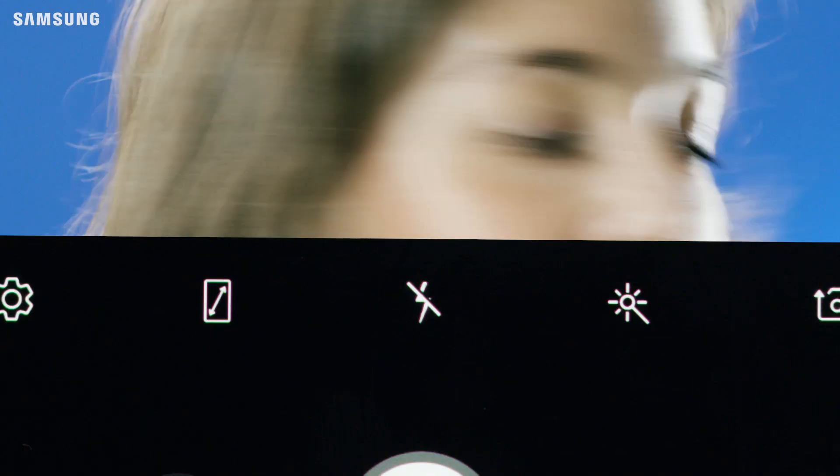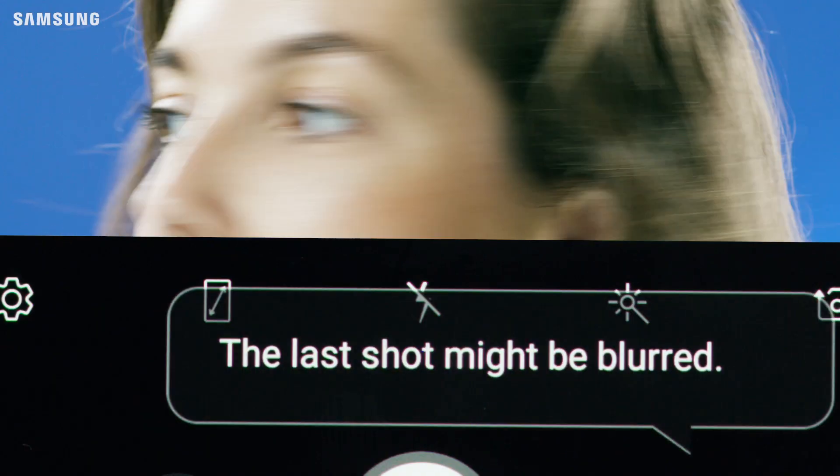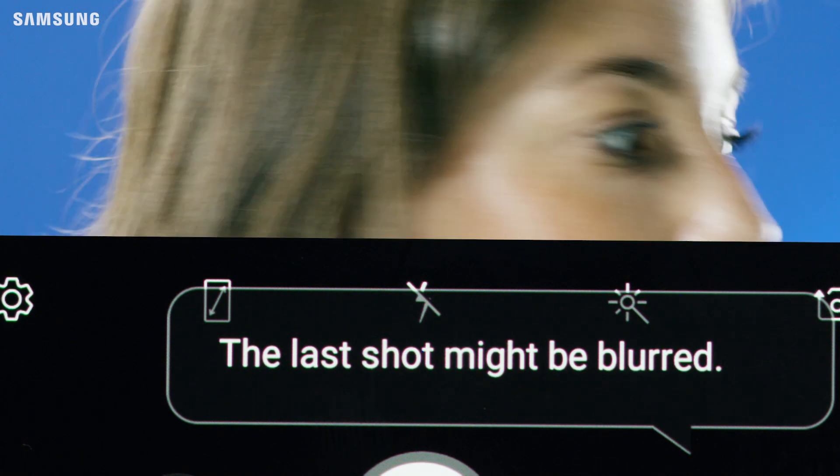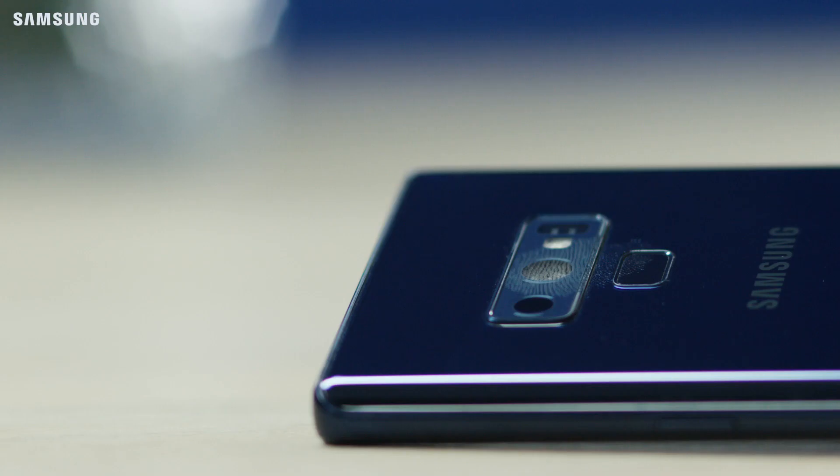Motion Blur detects any blur caused from the photographer's shaky hands by using the sensor in the device. It also detects face blur by recognizing the subject's face movement.